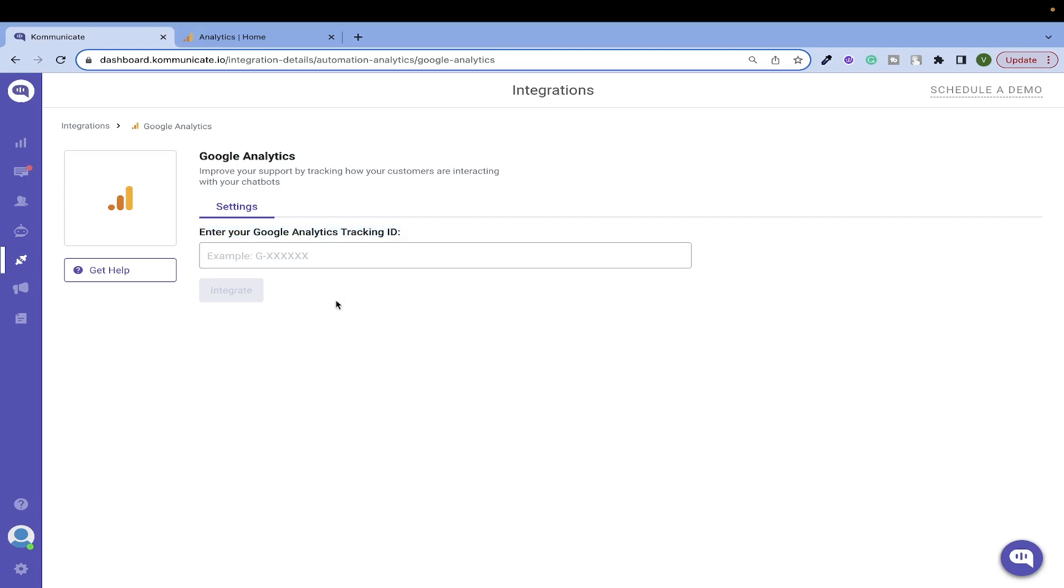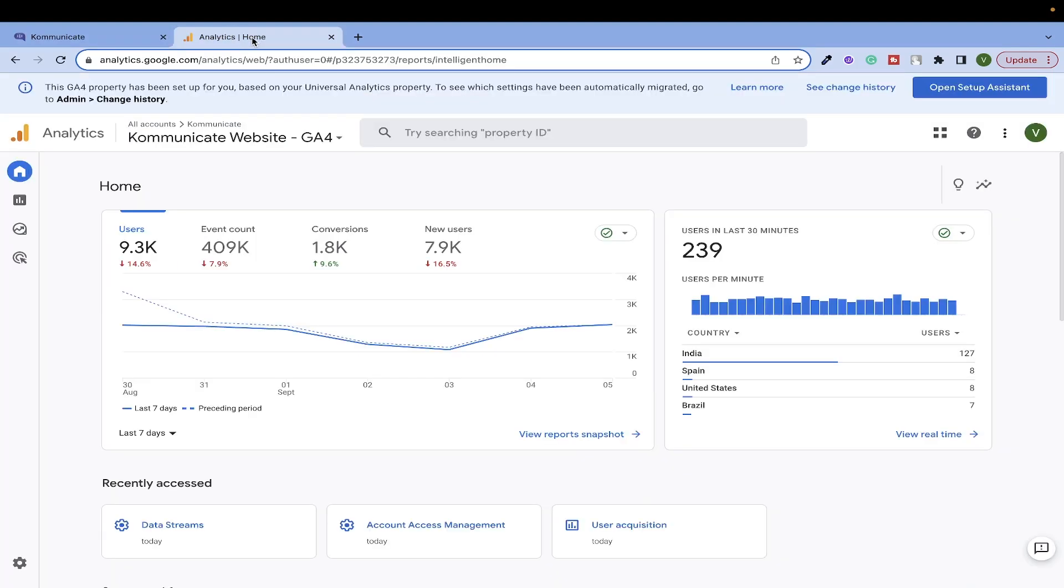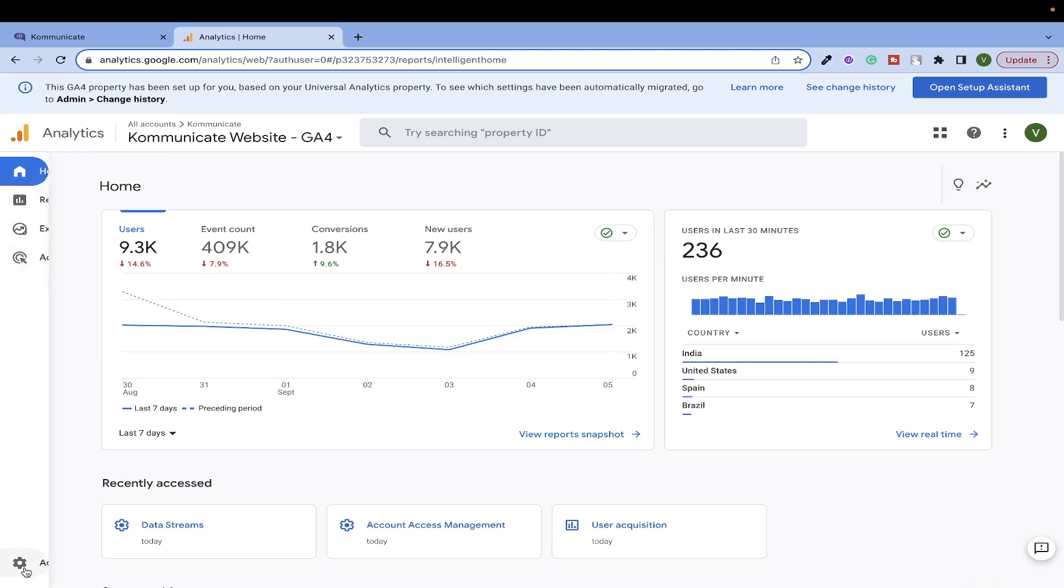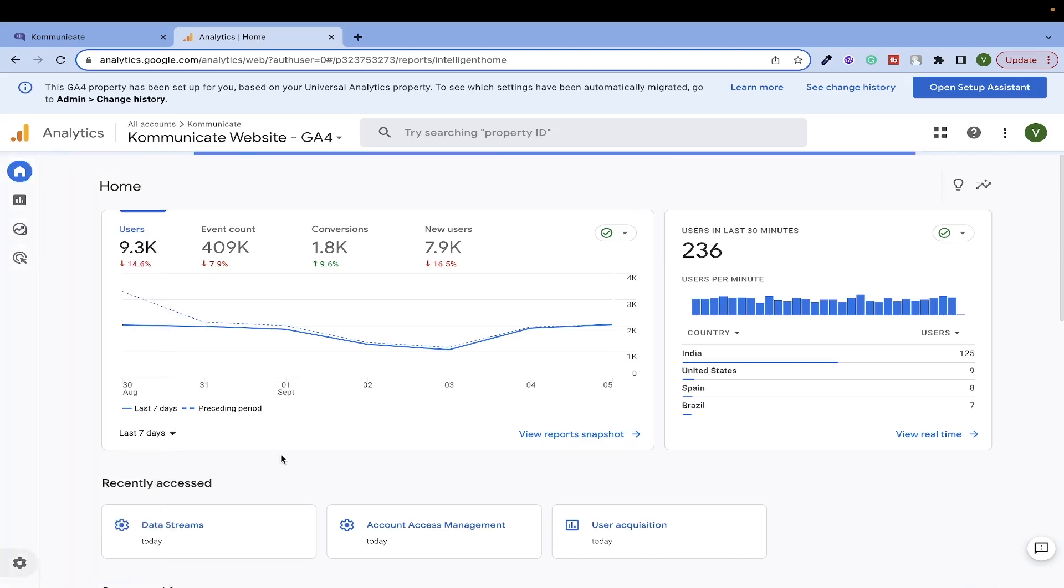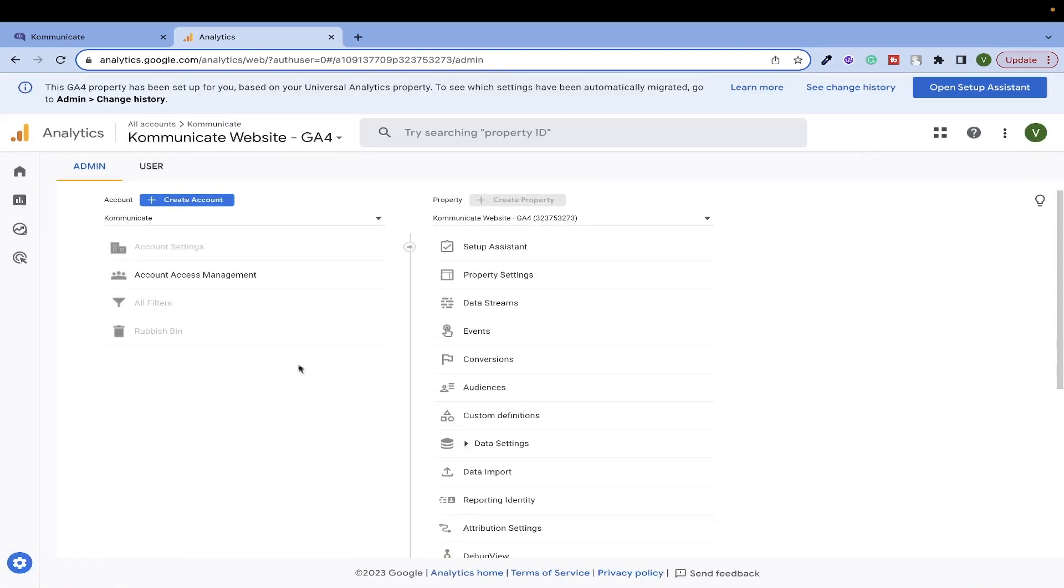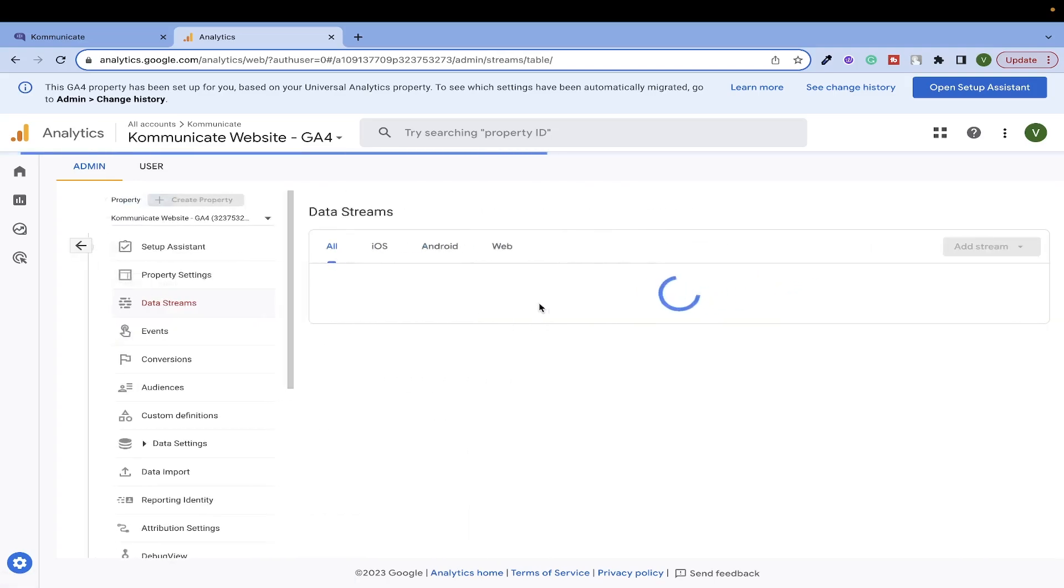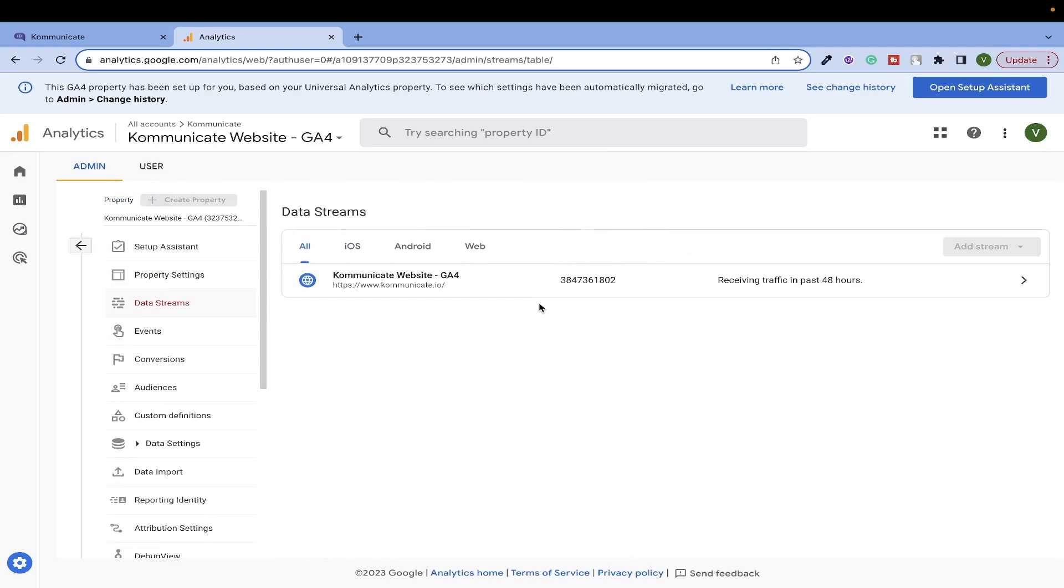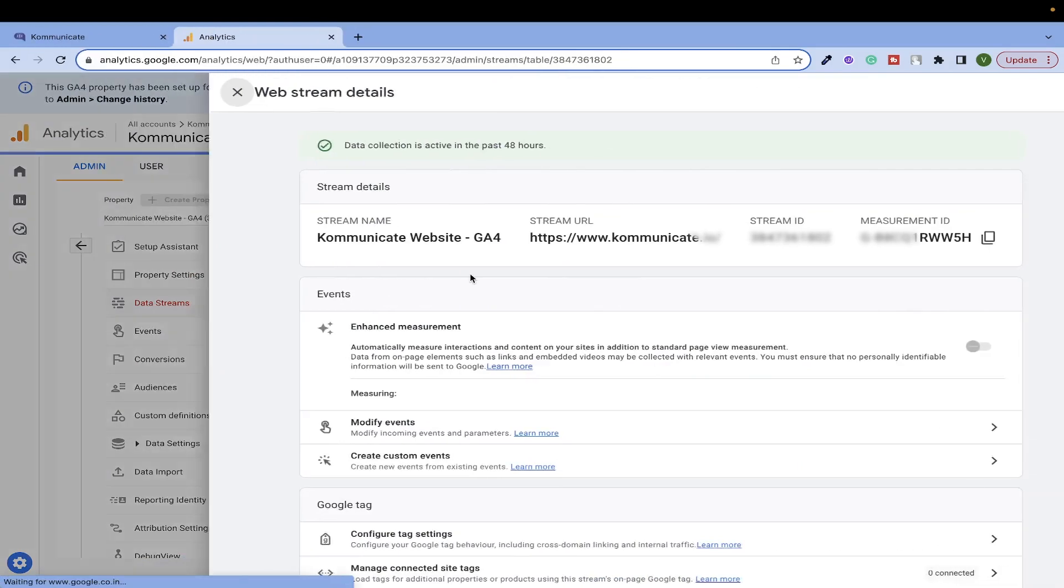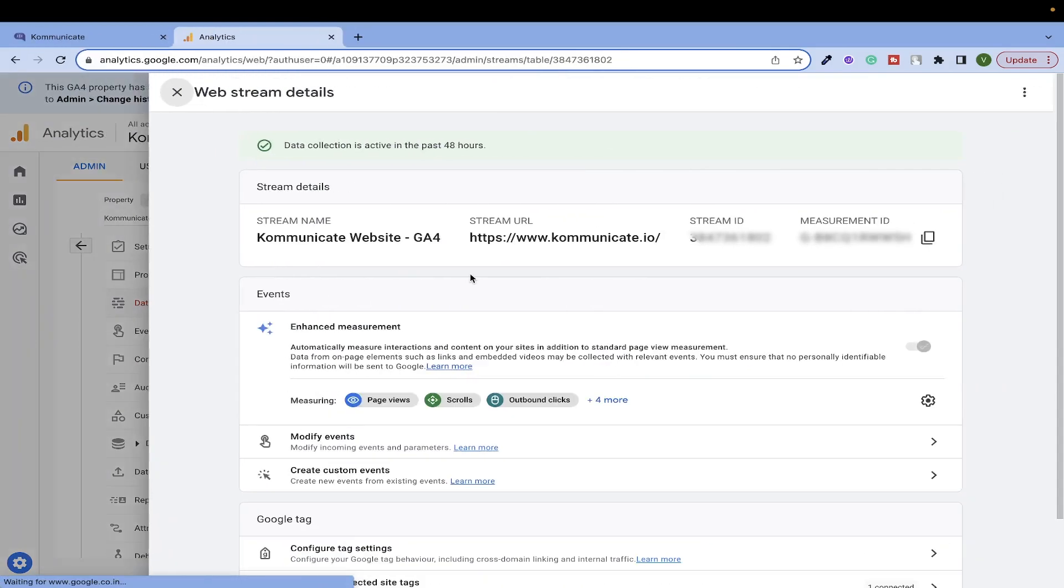To get this, you have to go to your Google Analytics dashboard. Here, go to Settings. You have to view this page as an admin, as you can see we are already viewing it as an admin. Select Data Streams from the list of properties shown here. Select your traffic source. In our case, it is the Communicate website. Once you click on it, you will be able to see the measurement ID.